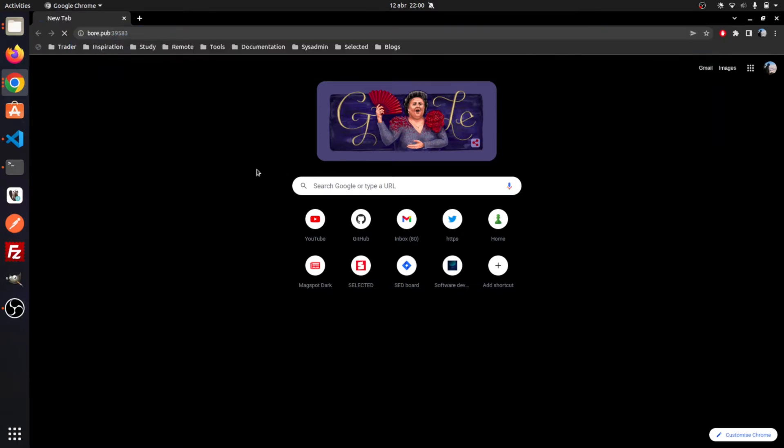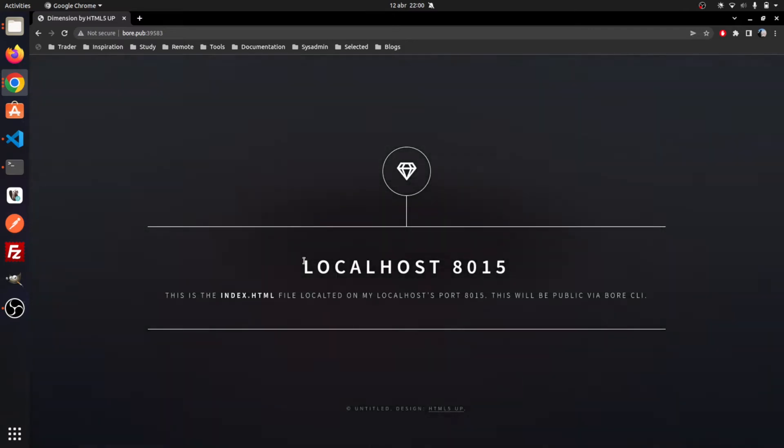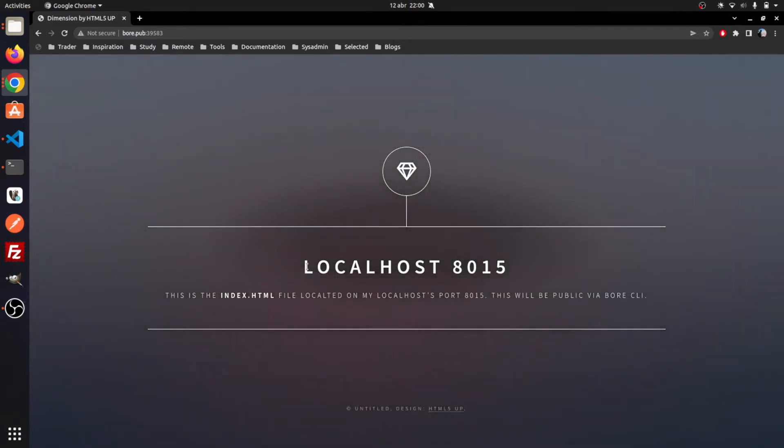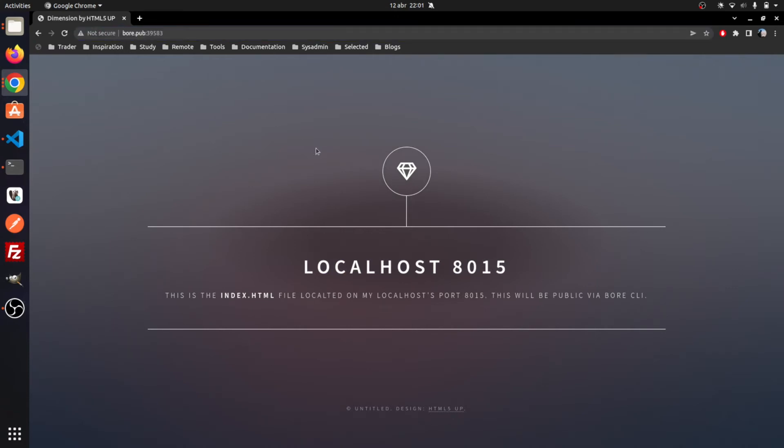With just these two commands, we can now access our localhost from any device that has internet connectivity. Just think of the possibilities this can give you and the little effort it took you to set it up.